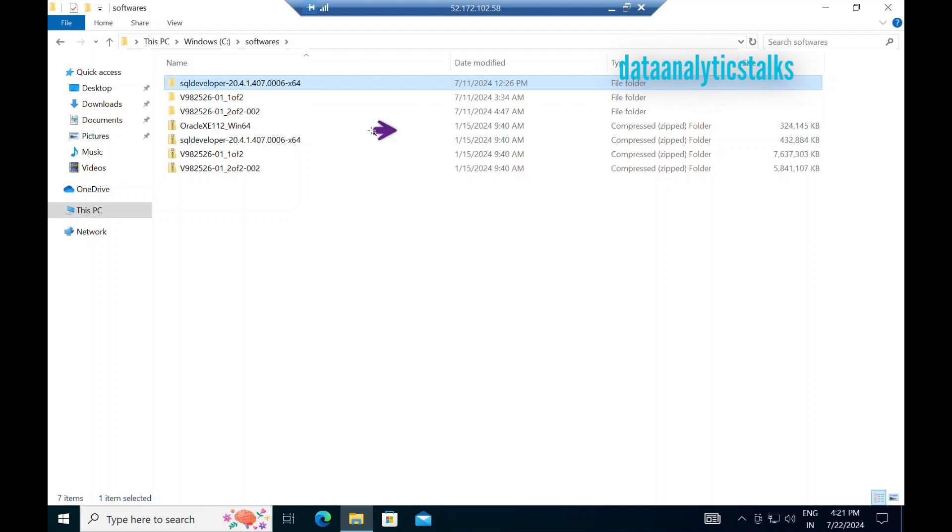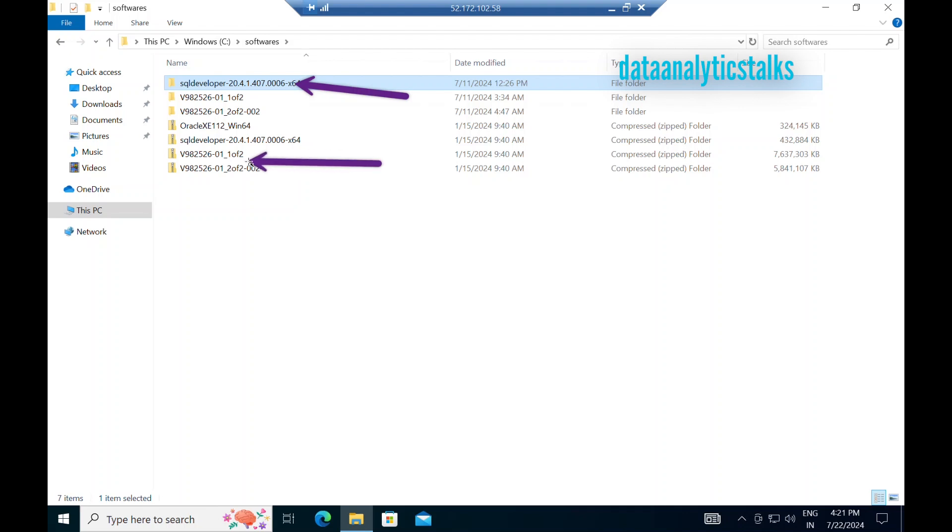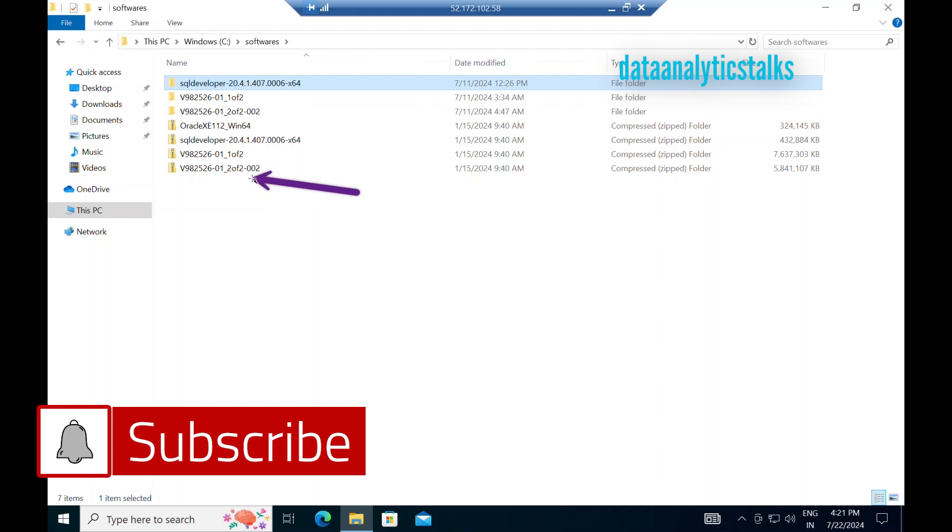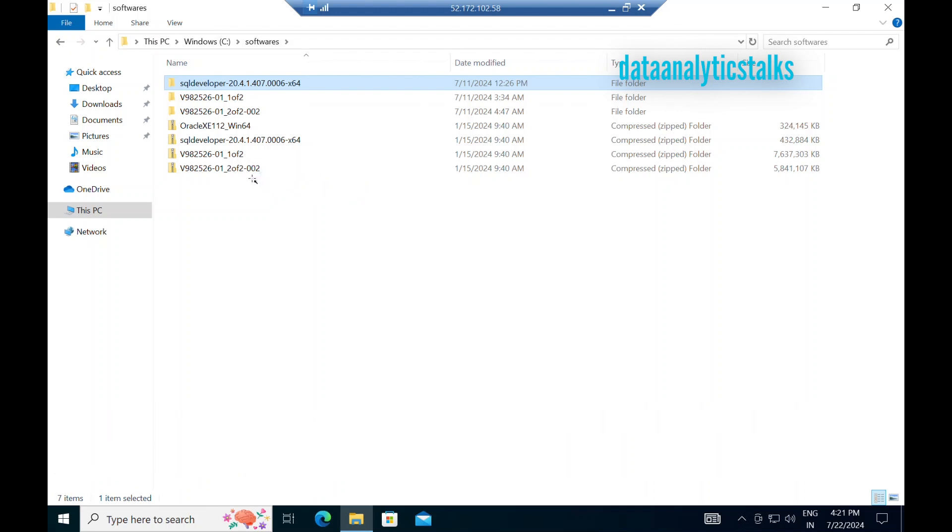As you know, Oracle is the base for Informatica. To manage Oracle, we should have the Management Studio that is SQL Developer. Then we will be installing Informatica Server and Power Center Client. So these are the four softwares required to fulfill the need of Informatica.